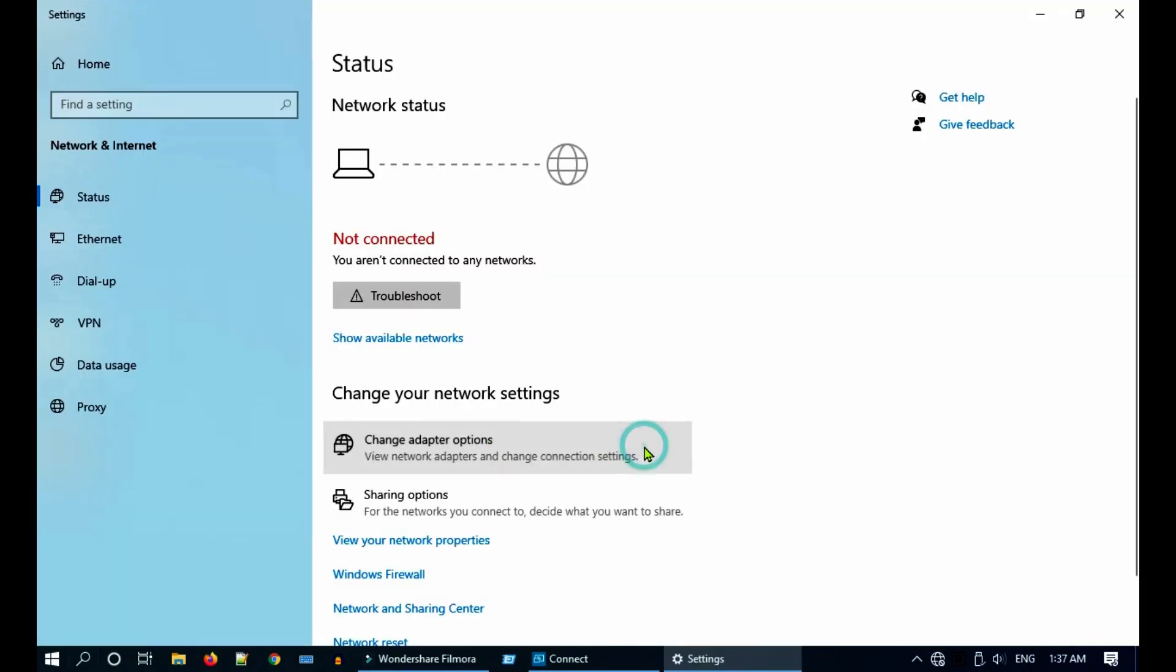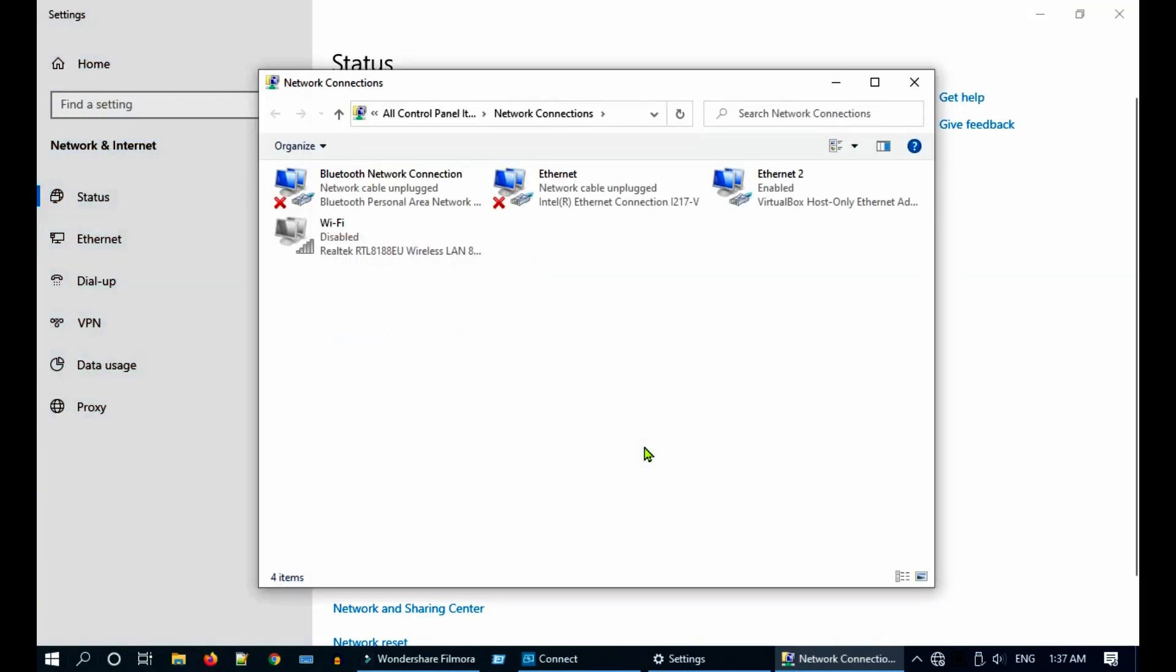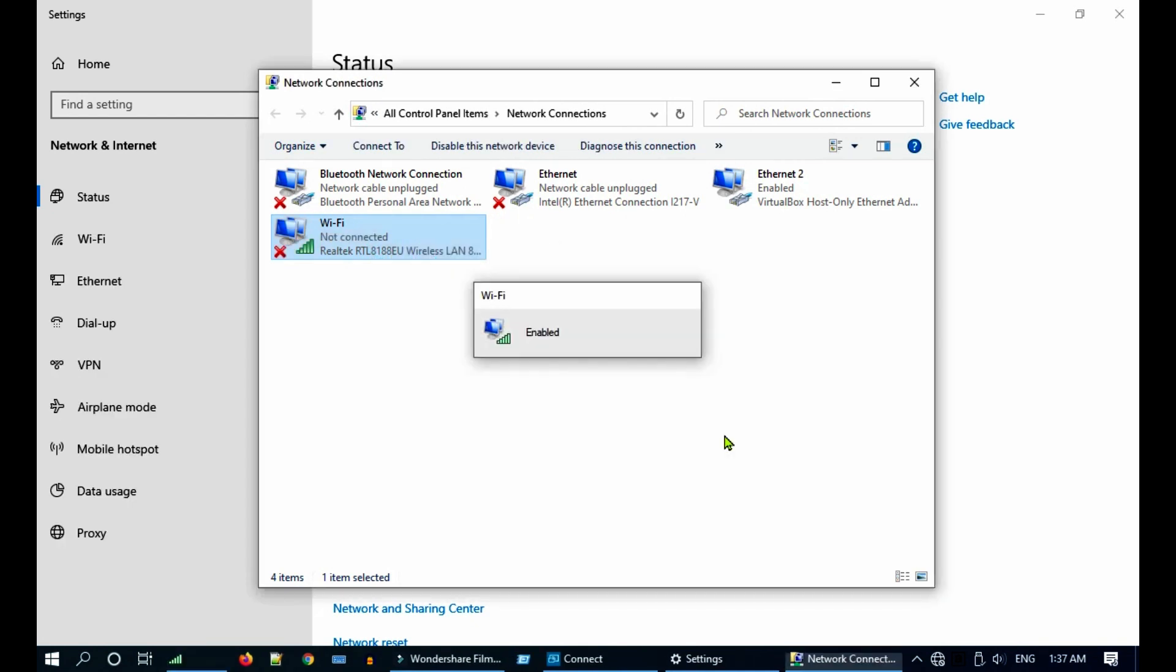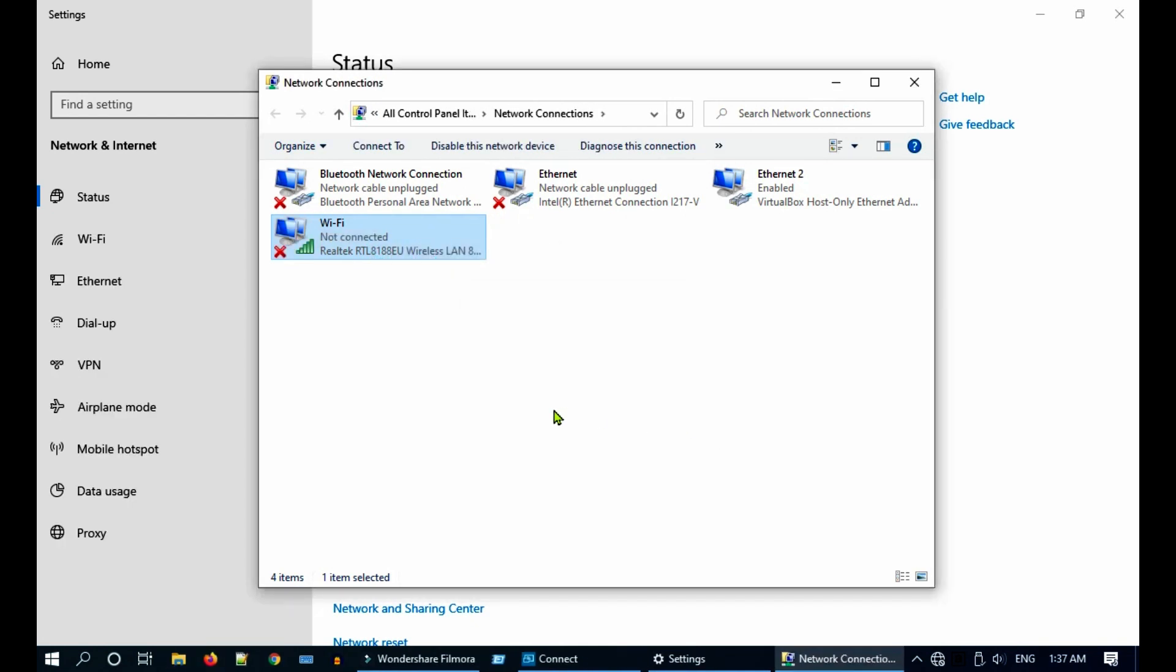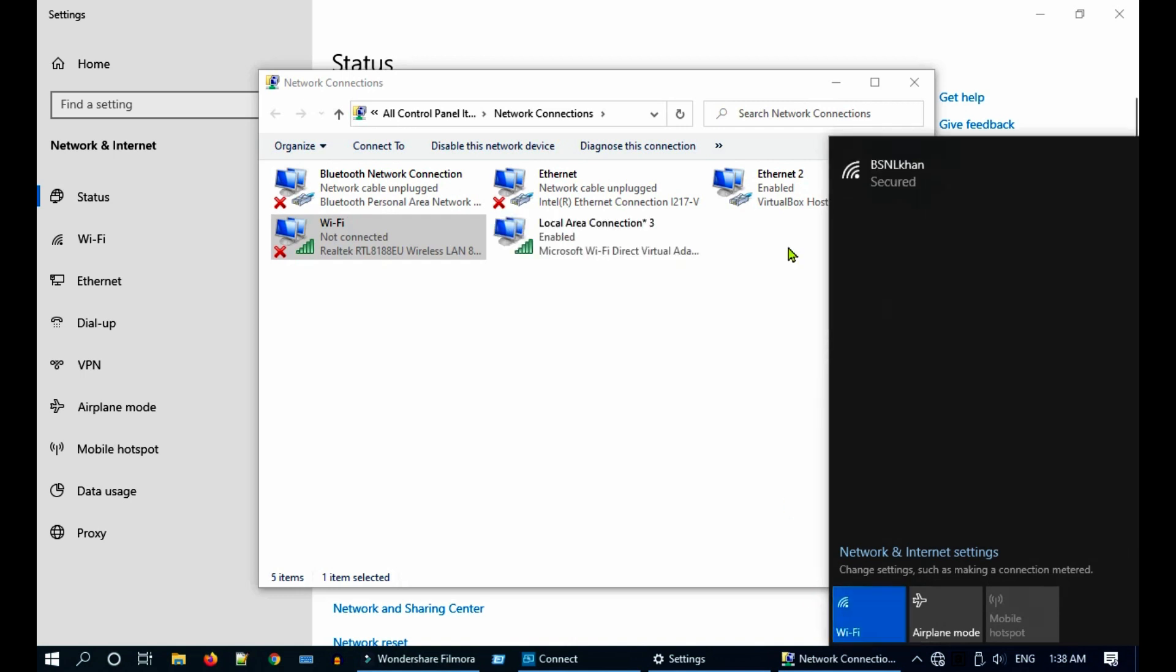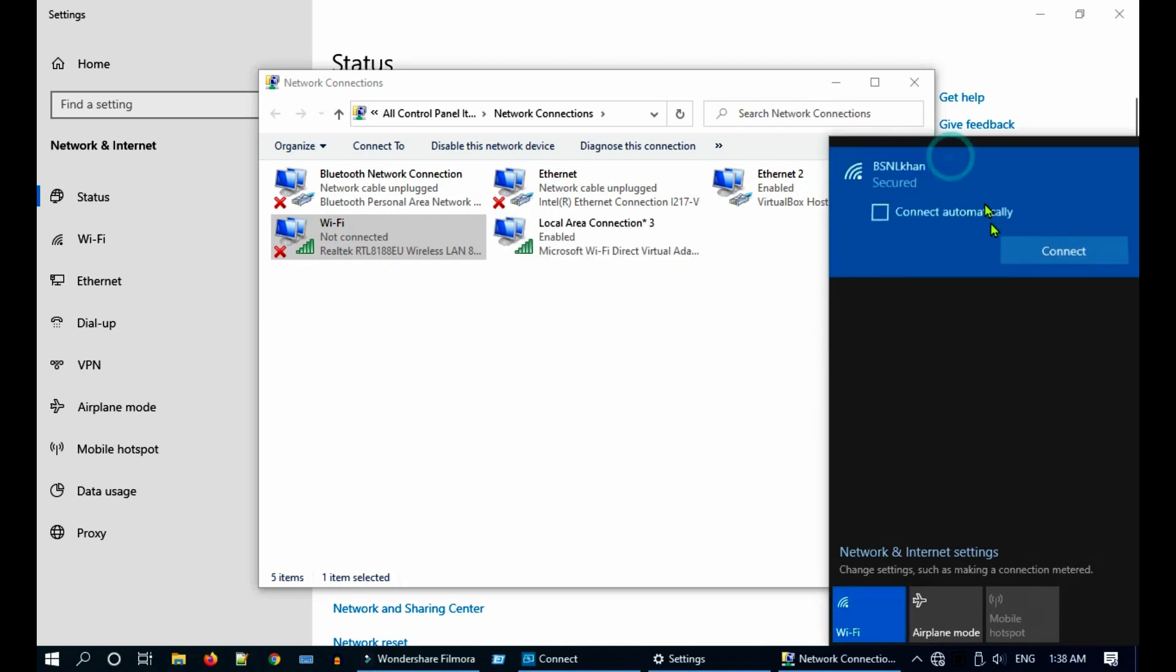It is not mandatory to be connected to any specific network, but it is important that Wi-Fi signal is turned on.